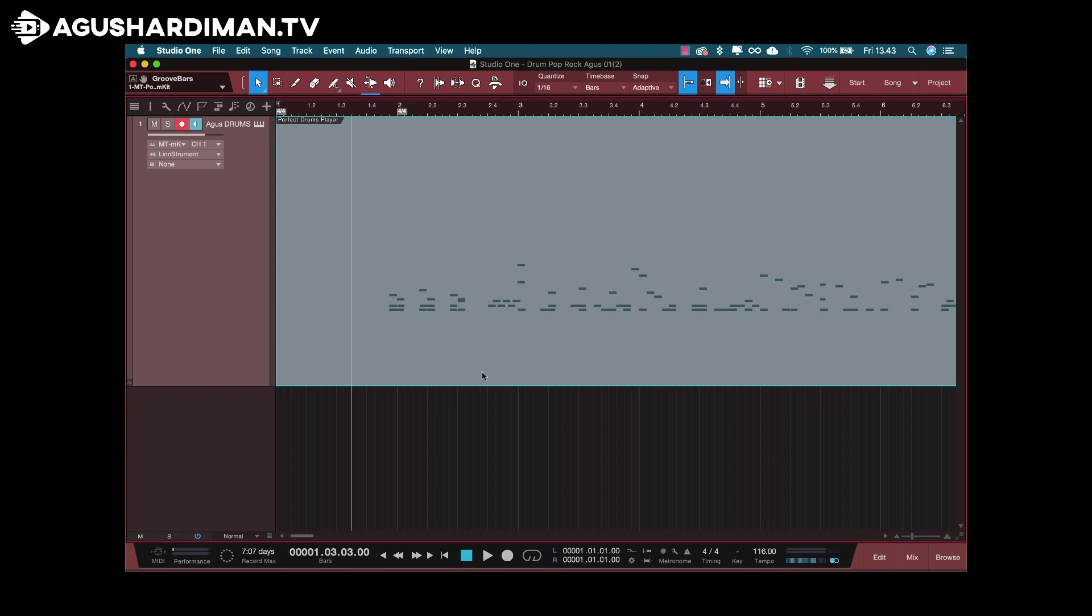Usually in another DAW, there's an easy solution for this. But the problem with Studio One, if we change this VST drum to audio, they become a stereo track. So I made a solution to achieve that. This is what I do. I think this solution works for any other VST drums. Okay, let's go!